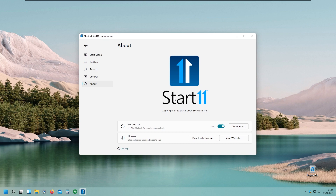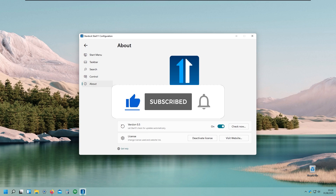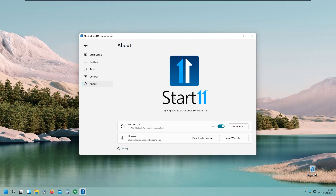So that's it for this video. I think Start11 is a great Windows 11 customization tool to transform your start menu. But as I mentioned, you can also try the free alternative OpenShell on GitHub. Consider subscribing to this channel, liking this video, and commenting below if you've tried Start11 or OpenShell. Thank you for watching and I'll see you in the next one — peace!